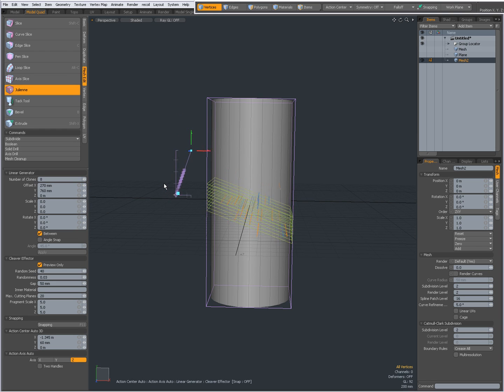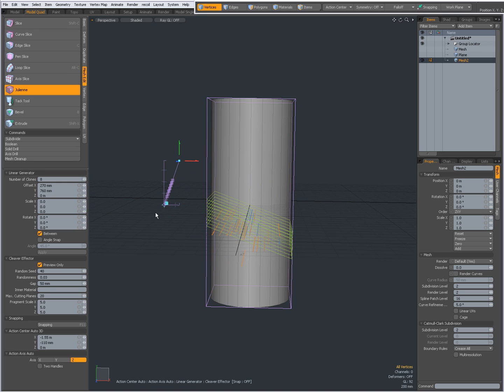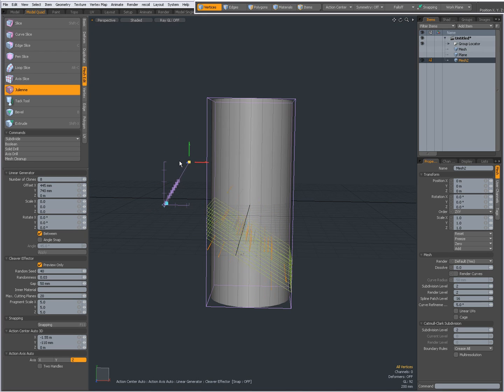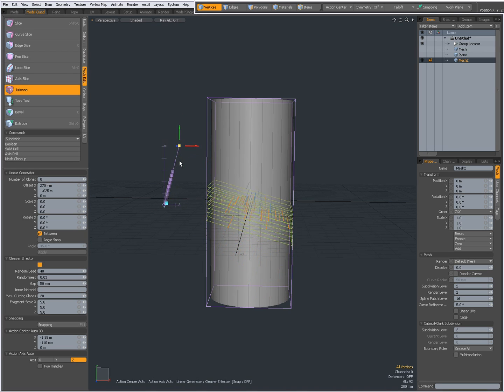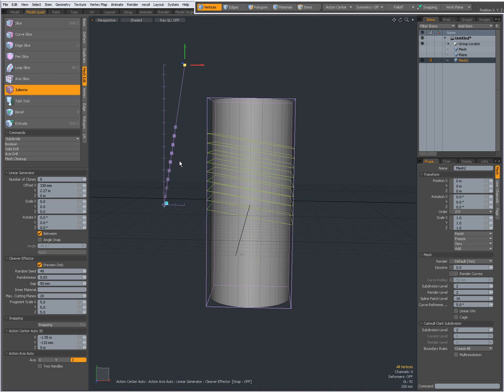These handles are my offset in X, Y, and Z. When I drag this, you see the cutting planes are being repositioned.